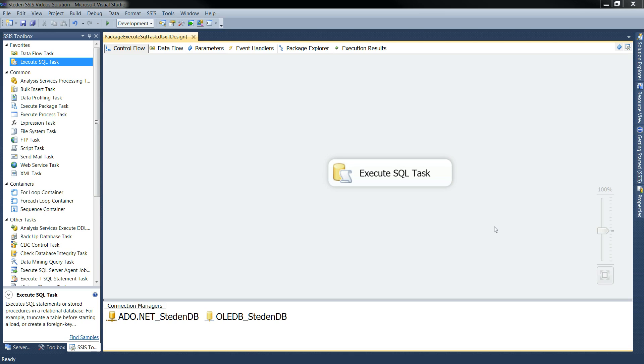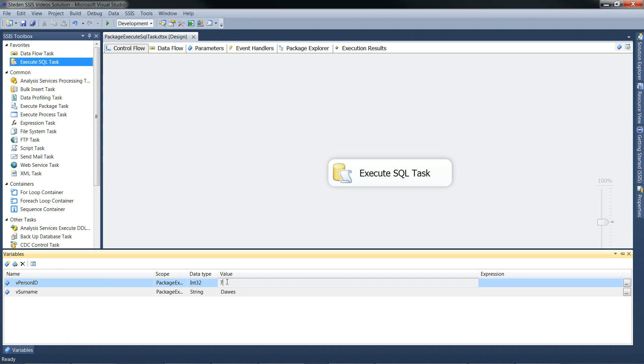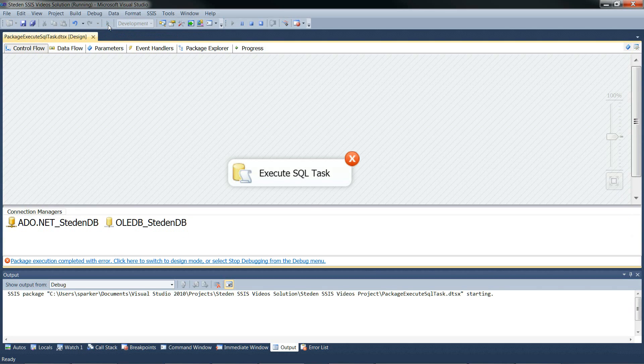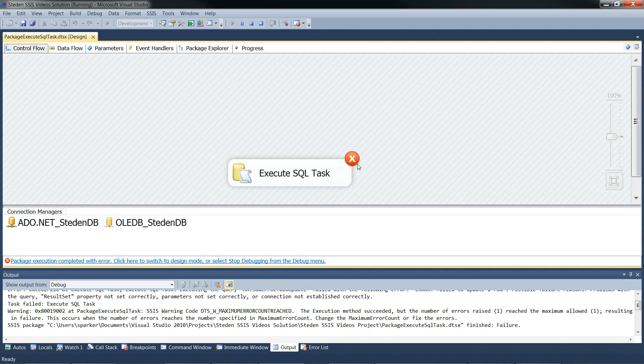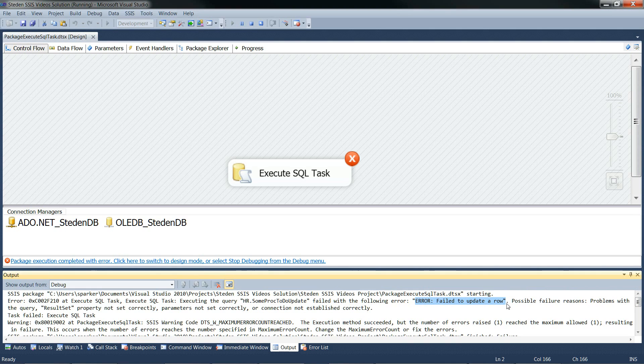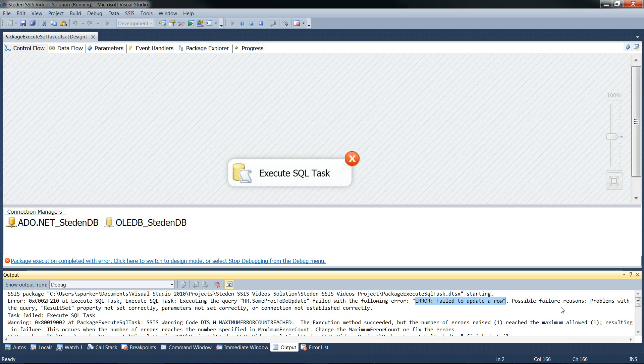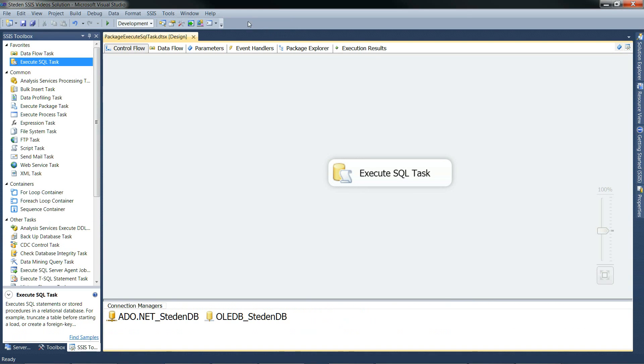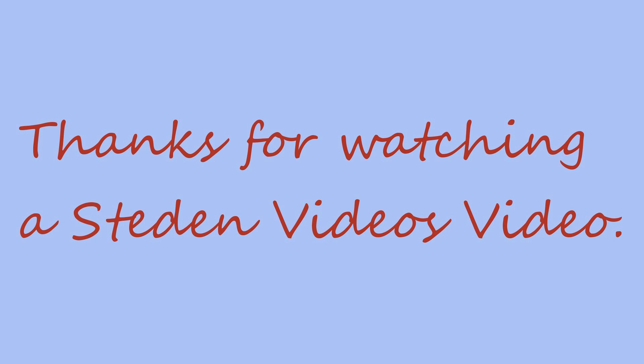Of course we're not finished until we know the error handling works fine. So let's change a 7 into a 777. For a row that doesn't exist. And rerun it and see how it goes. So execute it. And it's failed. Which it should do. And the error is. Error failed to update a row. So that's great. We expect it to fail. Has failed. And it's come up with the right error. And that's it. That's using execute SQL task to update a table. And that's a lot of control. So that's good. Thank you.